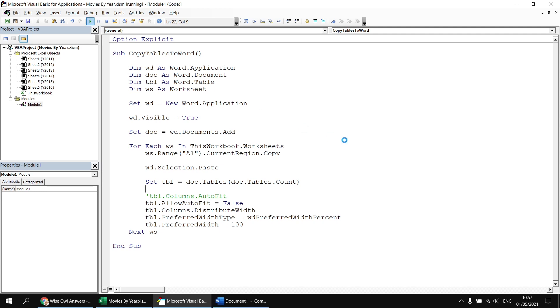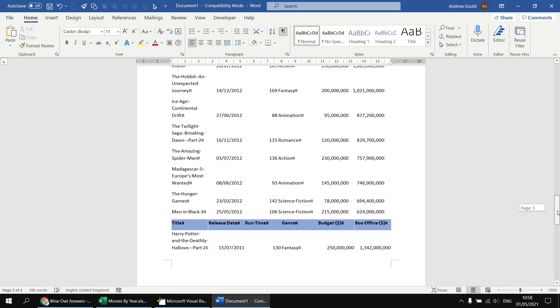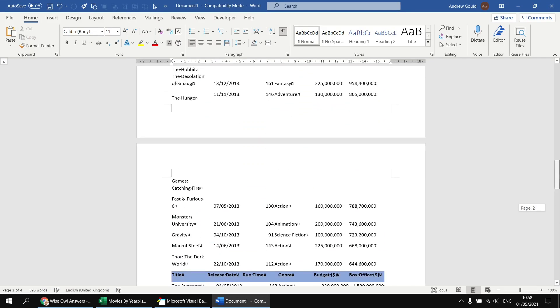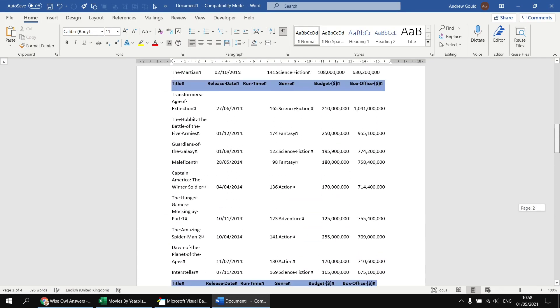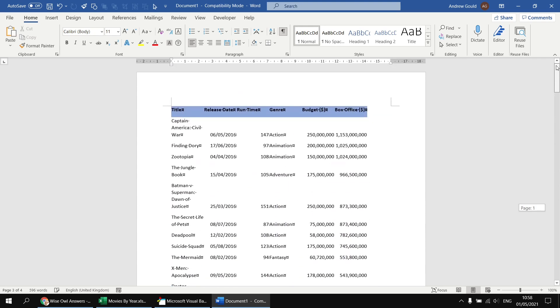we'll see each table from each worksheet has been pasted in a single continuous list from top to bottom.